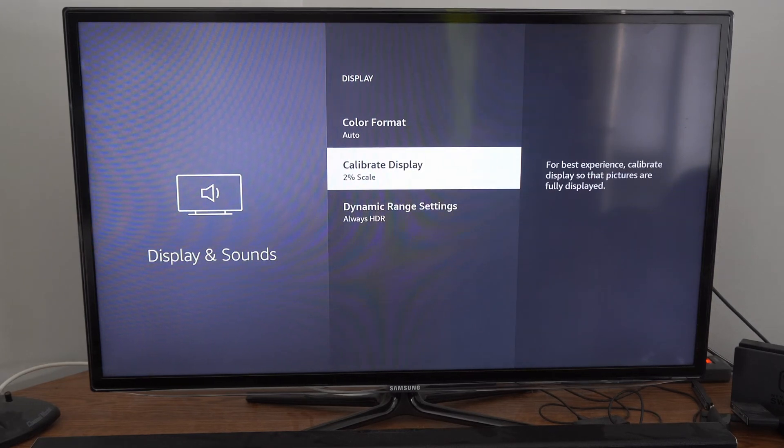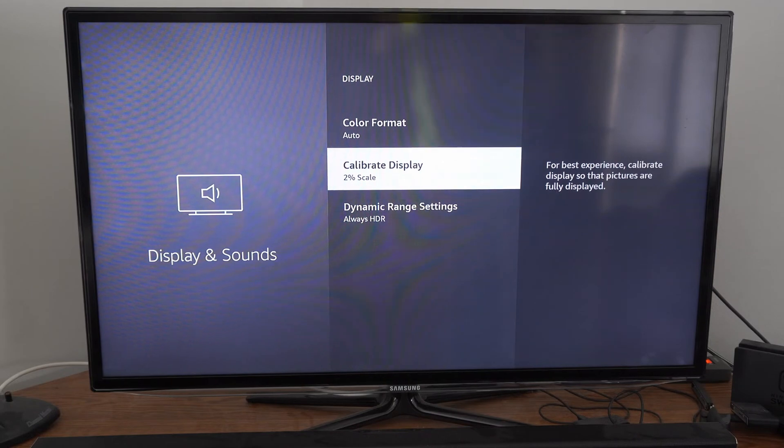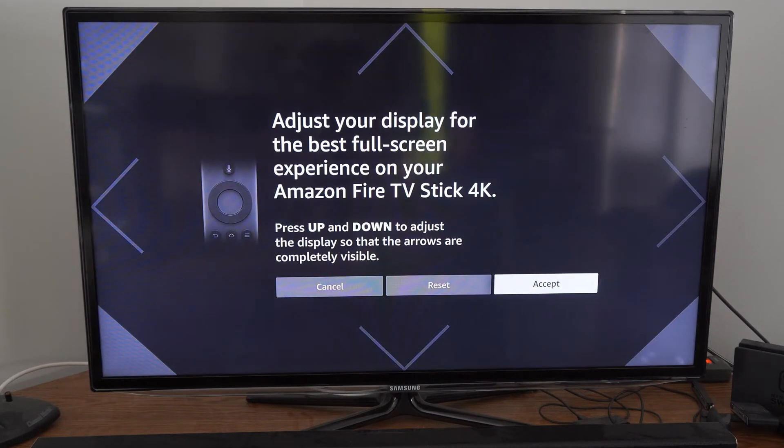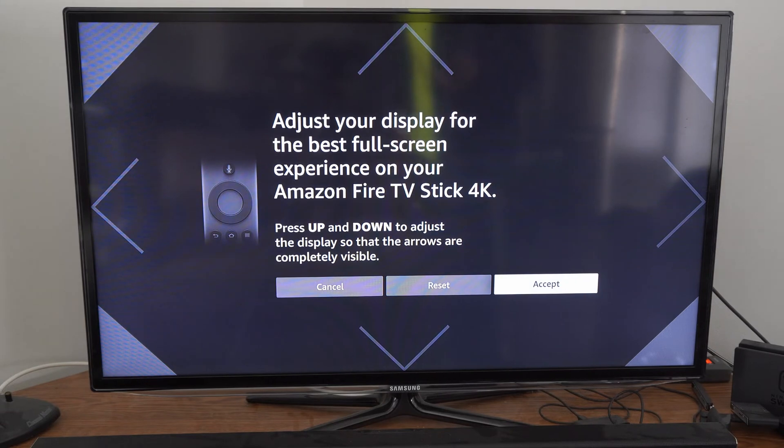For best experience, calibrate the display so the pictures are fully displayed. So let's select this and adjust your display for the best full screen experience.